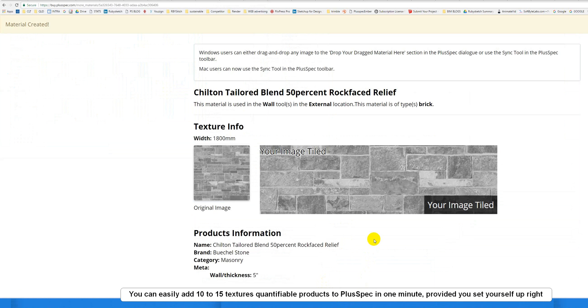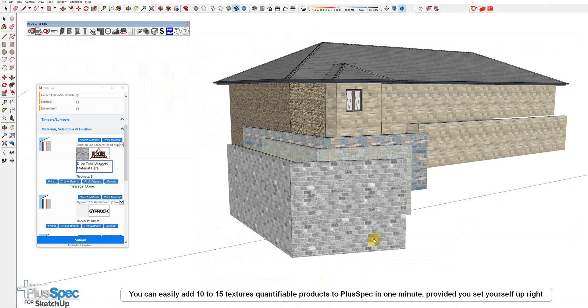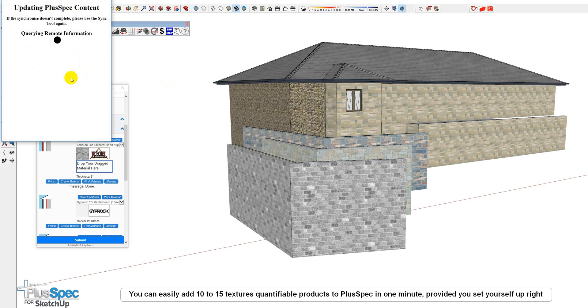Once you've got out of that, essentially you just want to go back to your model, and then go Synchronize. And Mac uses this. This is the only way to do it as well. You can't drag and drop. And away you go.